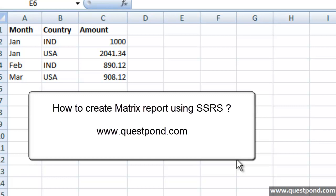In this video we will try to understand how we can create Matrix report using SQL Server Reporting Service.